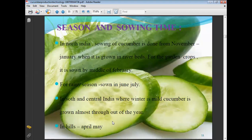Season and sowing time of cucumber varies by region. In North India, sowing is done from November to January when grown in riverbeds; for garden crops, it is sown by mid-February. For the rainy season, sowing is done in June and July. In South and Central India where winters are mild, cucumber is grown almost throughout the year. In hilly areas, the time of sowing is April and May.